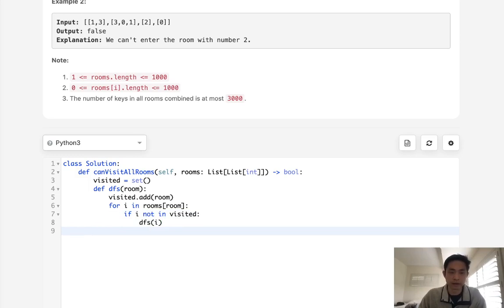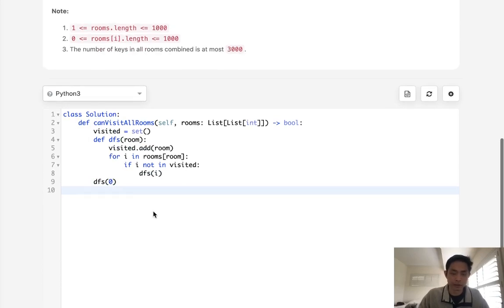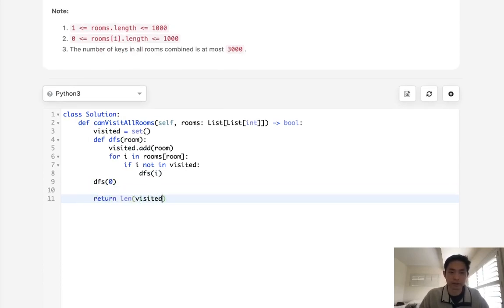And at the end, here we'll call our depth first search, starting with room zero. And we could just return whether the length of visited equals the length of the rooms.